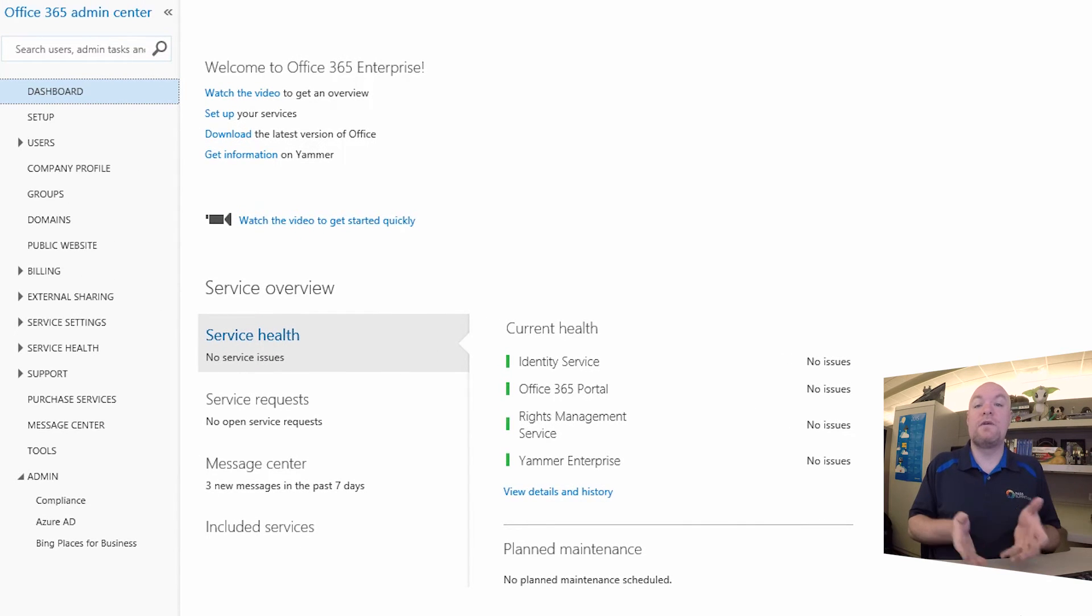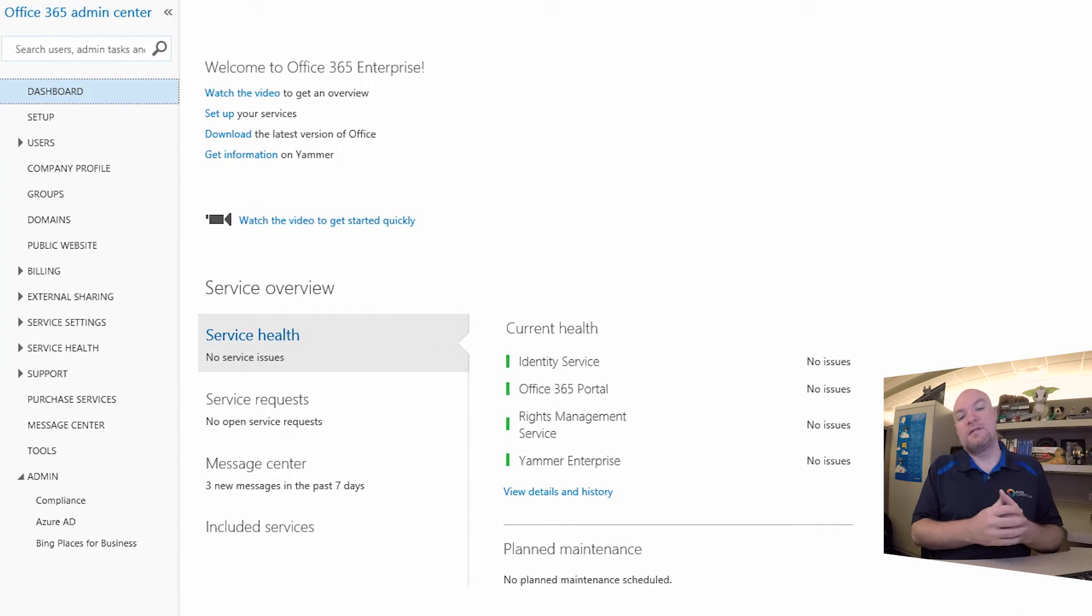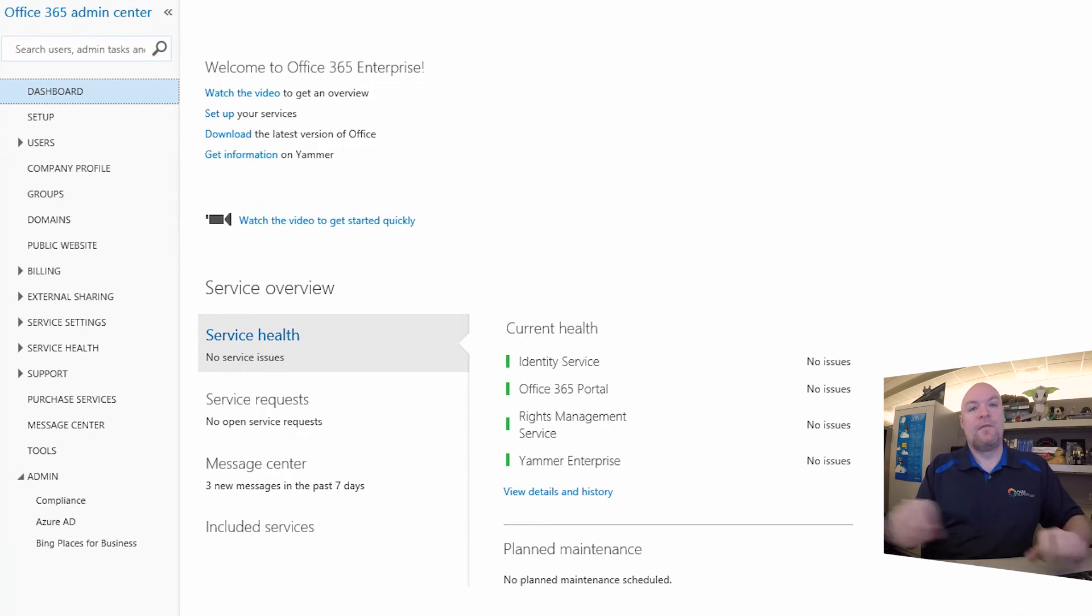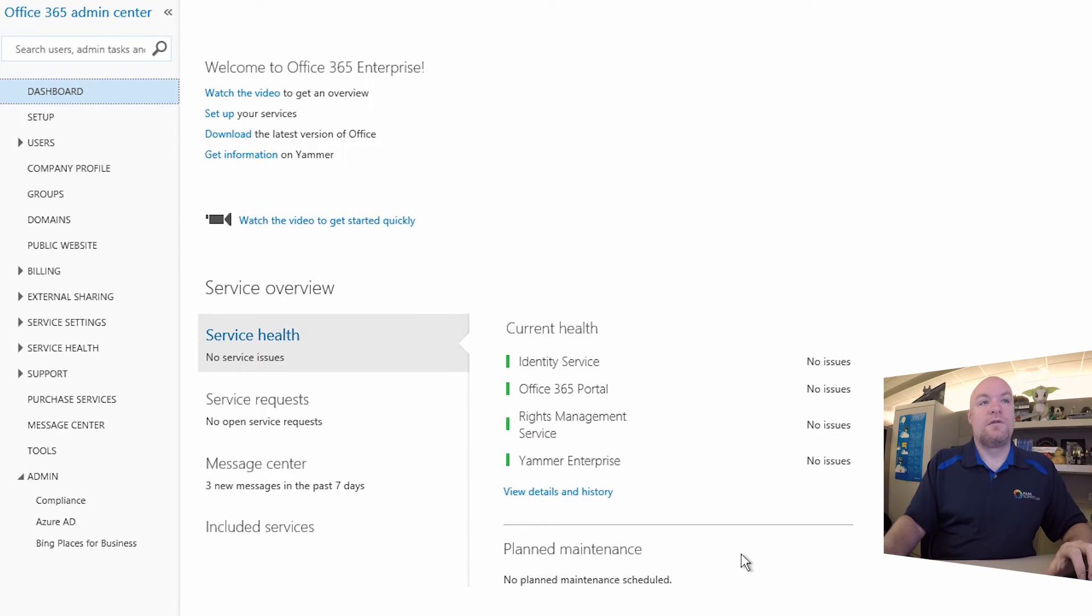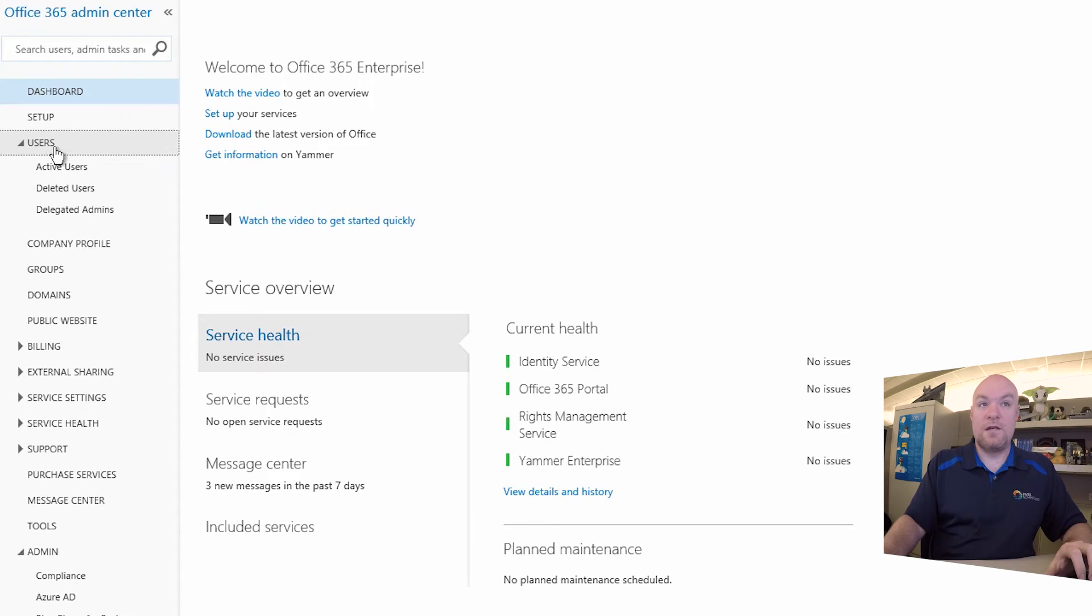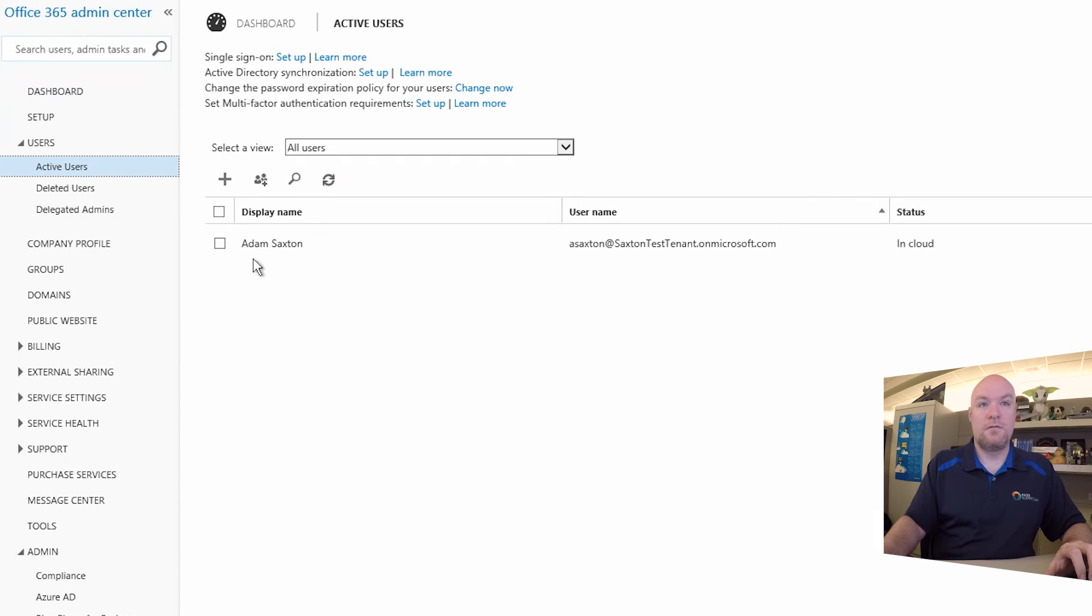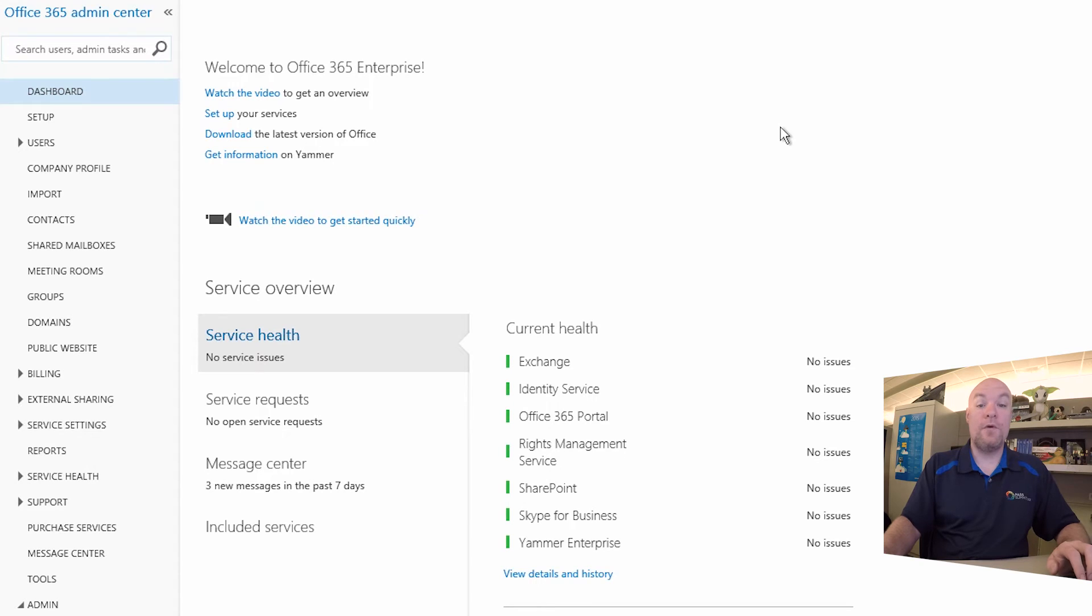So our tenant is created. It's going through and setting up some of the initial subscription items that are available. So the only user that's here is the initial user that was created. You can see that.